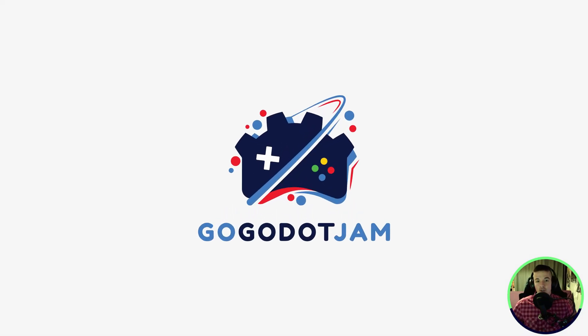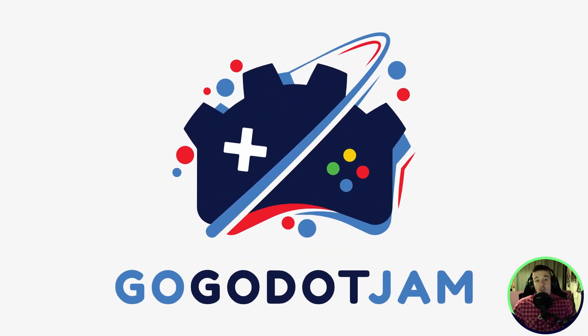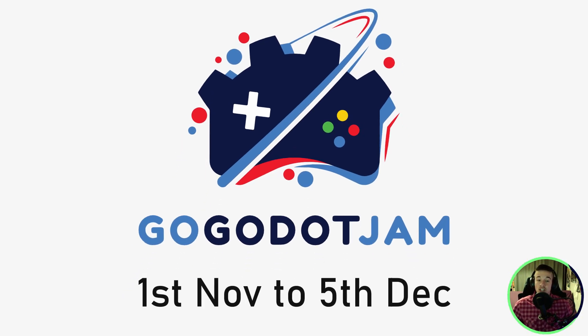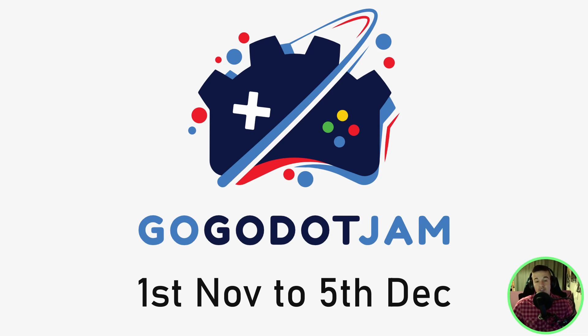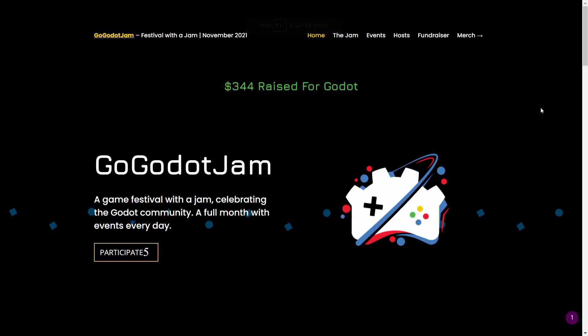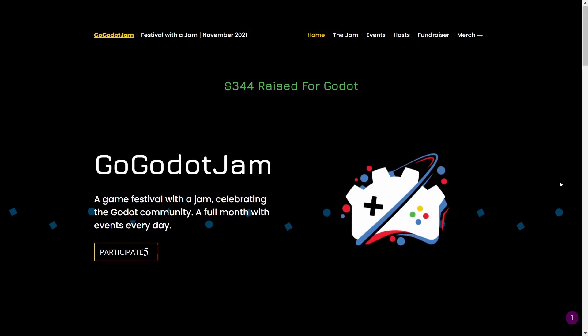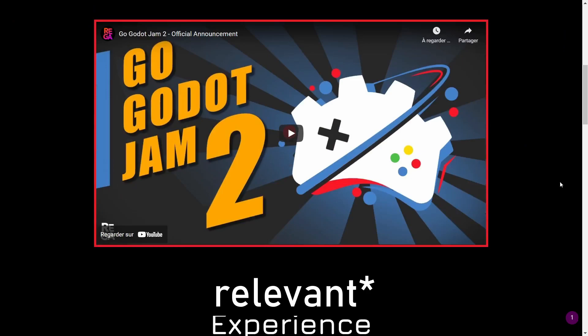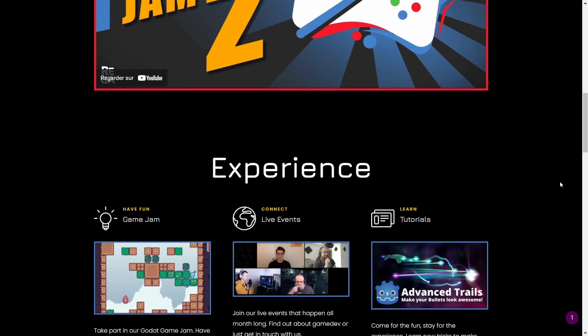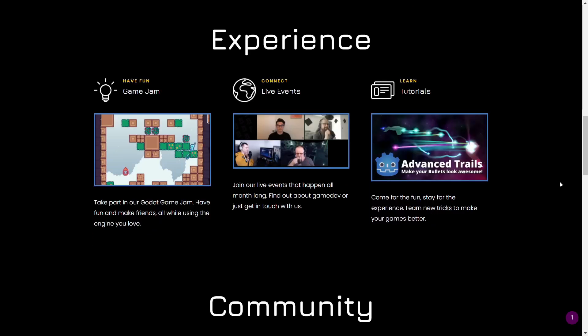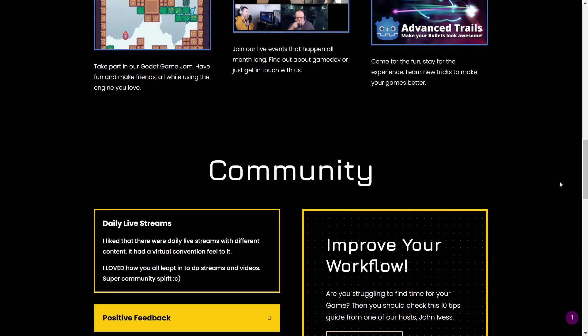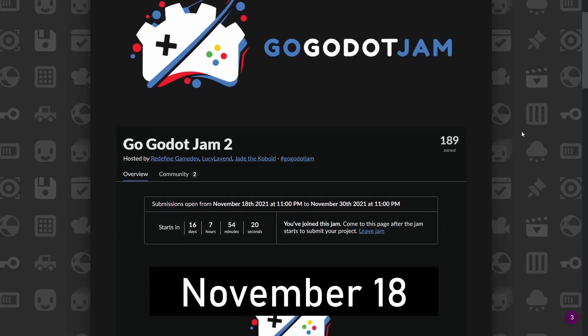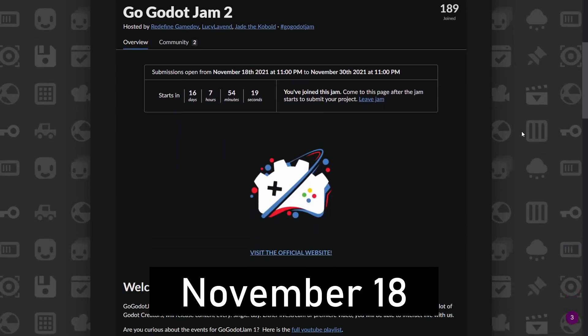You'll find all the links in the description. I teased you at the beginning of the video, the Go Godot Jam 2 has started. It's not only a jam, but a festival, and each day you'll have videos and livestreams talking about gamedev and Godot. You can already check out the website for all the relevant information, and join the jam on the itch page. The jam itself starts November 18th, so you still have time to join.